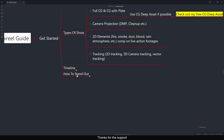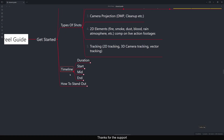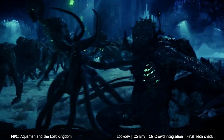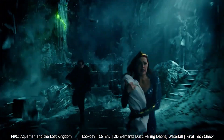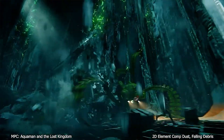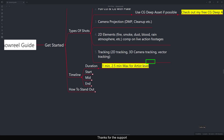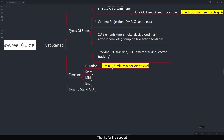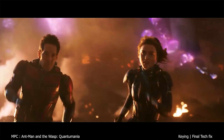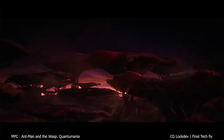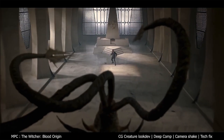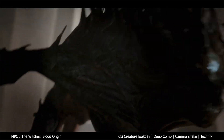Now let's look at the timeline — what to consider in the timeline while making your showreel. The first thing is duration. Many people make five- or six-minute showreels, which is fine if you're not applying for a job. But if you are applying, the supervisor has to watch it completely and they don't have much time. The maximum recommended duration is one minute to 2.5 minutes for artist level. This lets you show only your best shots.